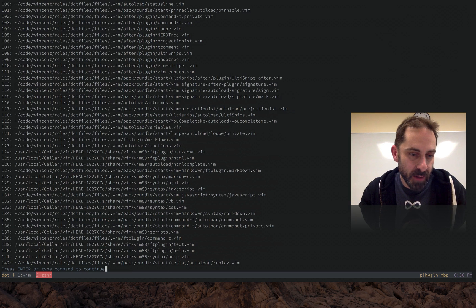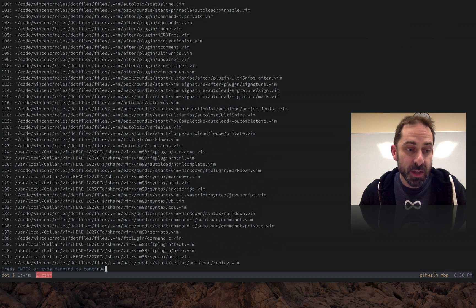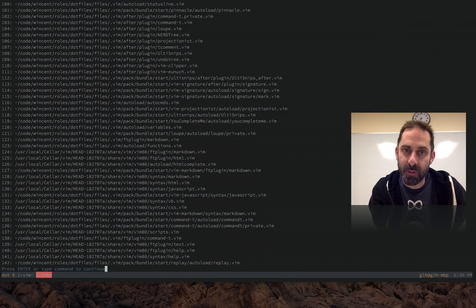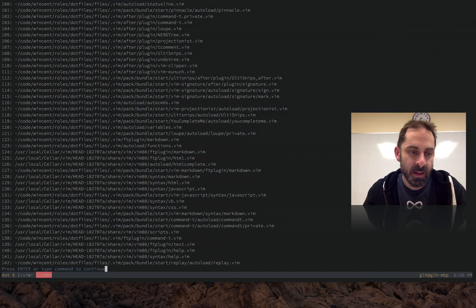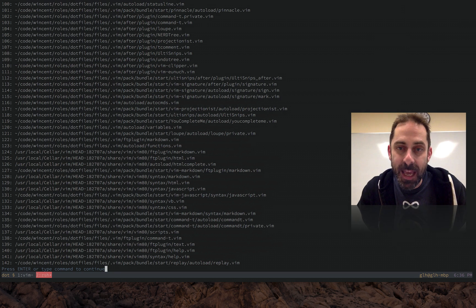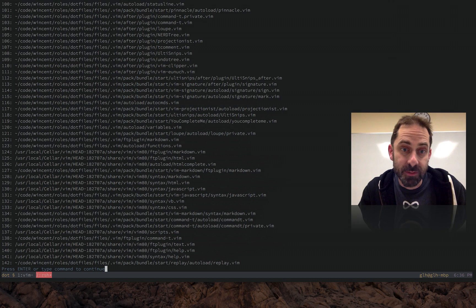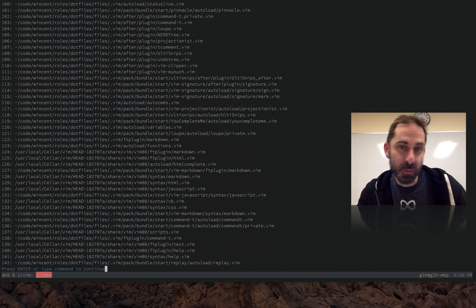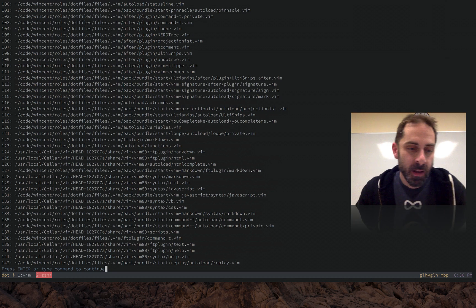You can see that I had 142 files that were evaluated as part of this boot up process. It doesn't tell me how long they took, but this is a good kind of ballpark order of magnitude estimate of how much work is being done.